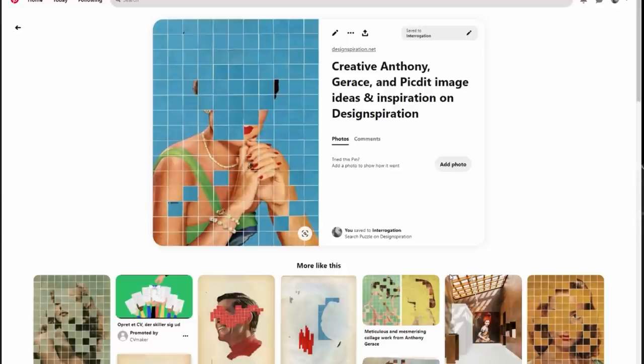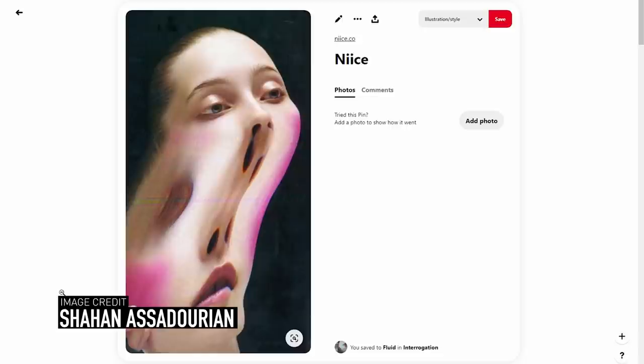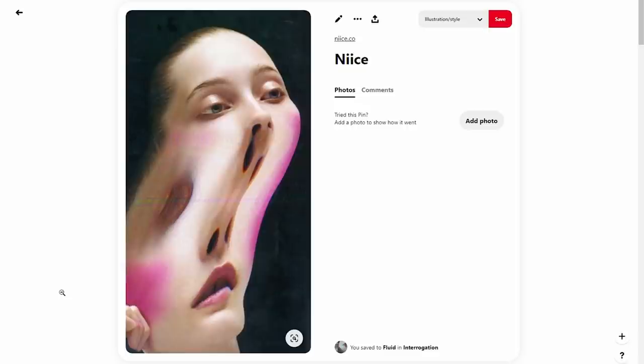It somehow ties into this idea of the interrogation and trying to figure out what happened — sort of puzzling it out, putting pieces together. And here's another one I liked — the most obvious theme here is distortion, and there's also an idea of duality.